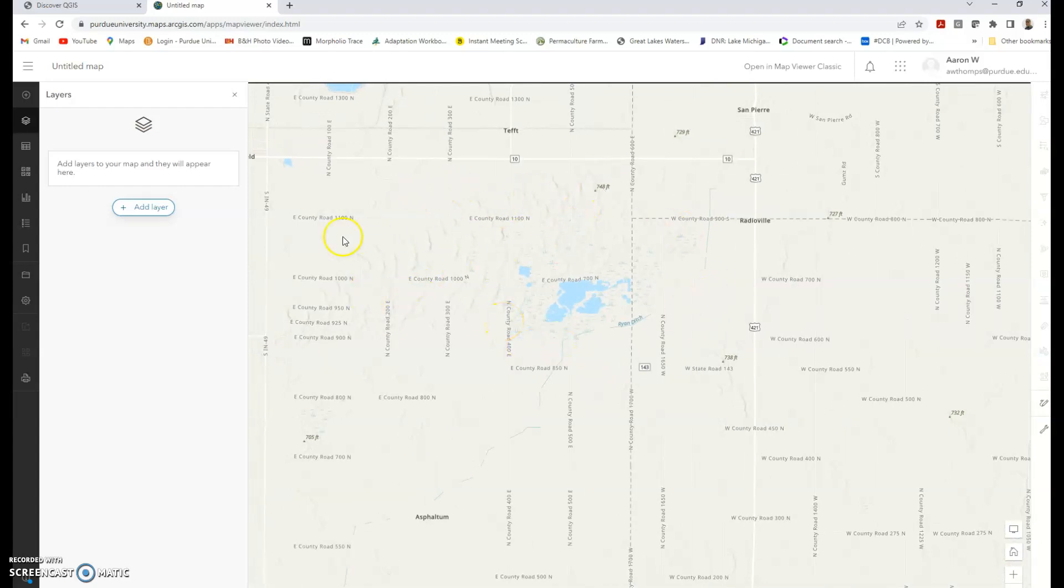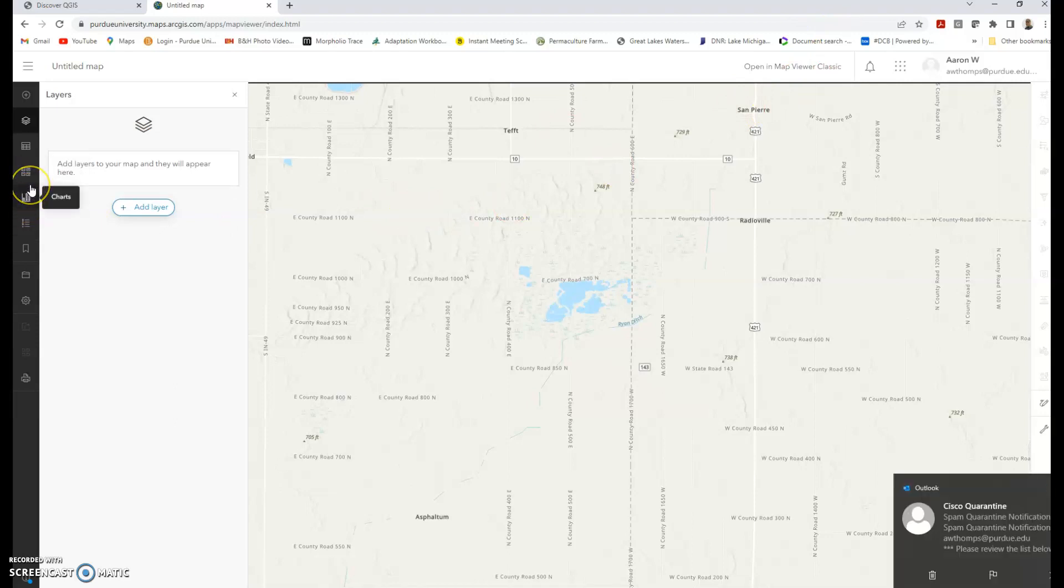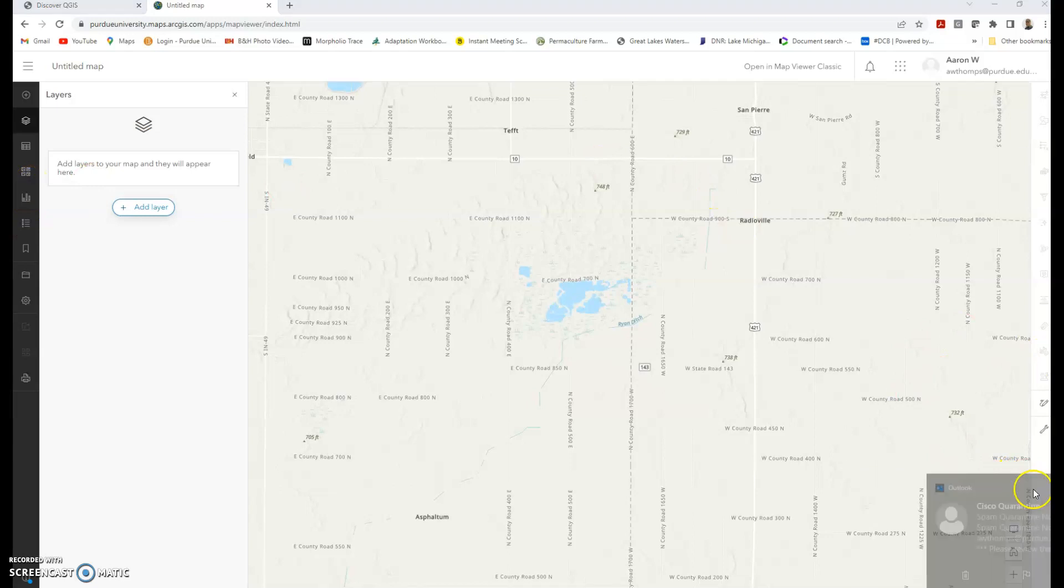ArcGIS online does not have analysis tools, or very limited analysis tools would be the right way to describe it. You can do a handful of things, create some charts, but it's really just for accessing and displaying information. Very little else is possible in this environment. It's a great way to explore the data sets that exist out there. I'm gonna follow up with another video that shows you how to get access to some of that data in this environment.